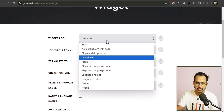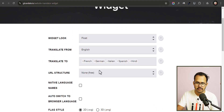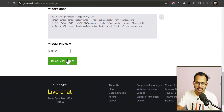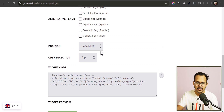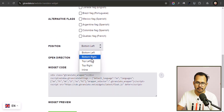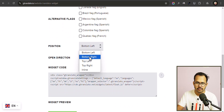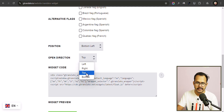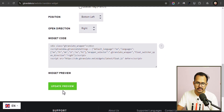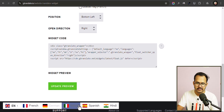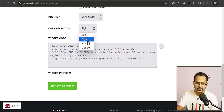Let me select the floating option and click on Update. You have different position options: bottom left, bottom right, top left, or top right. I'll select bottom left. Here you can also set the open direction — you can set it to right. Let's click and now it will open like this.